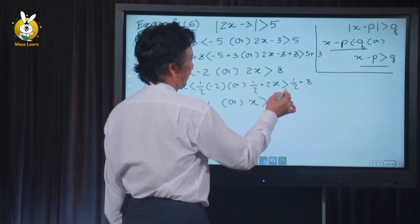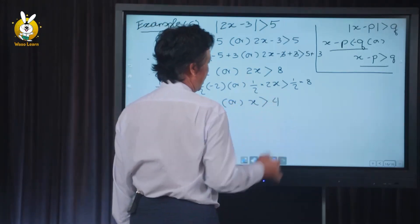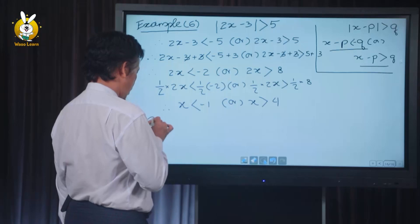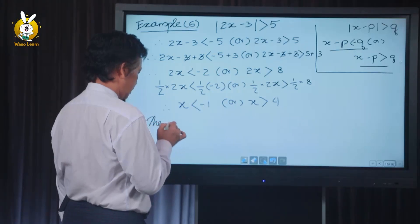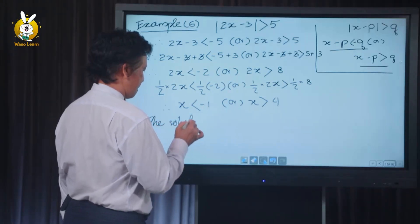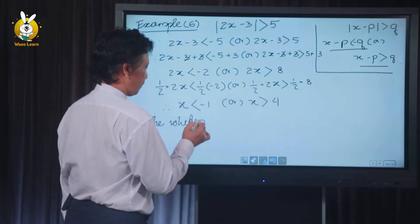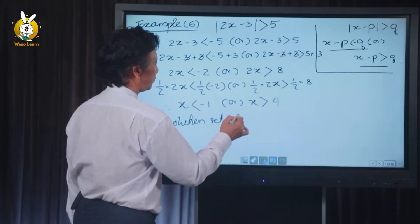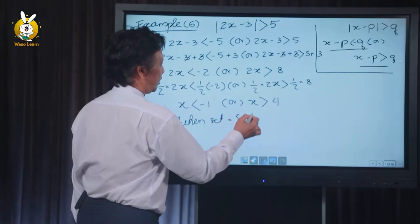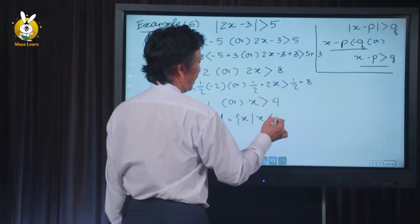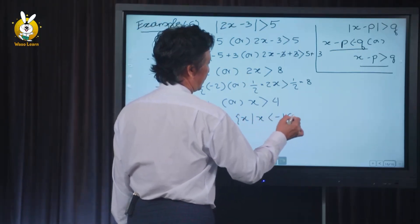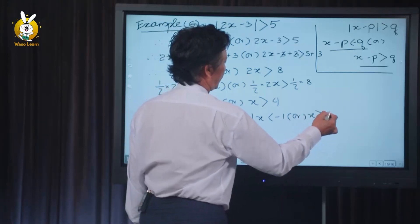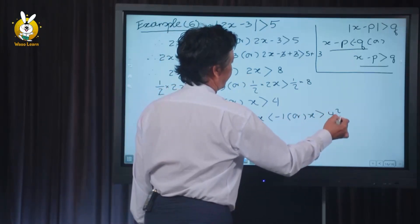A greater than four. So the solutions are: a less than minus one, or a greater than four. Minus one is to the left, and four is to the right of zero on the number line.